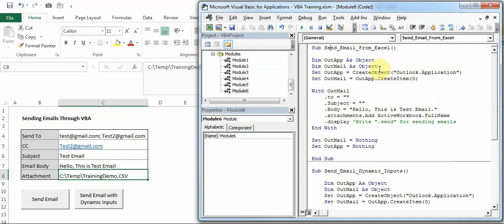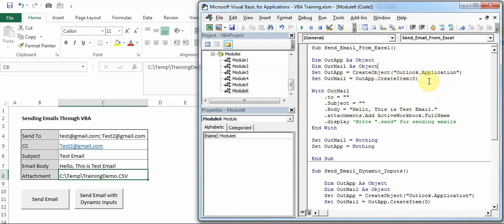I'll just give you a brief of this code. Basically the first two lines are assigning variables as object - OutApp and OutMail. Then I'm setting those variables, so I am assigning to Outlook application and to the new email which is going to create.